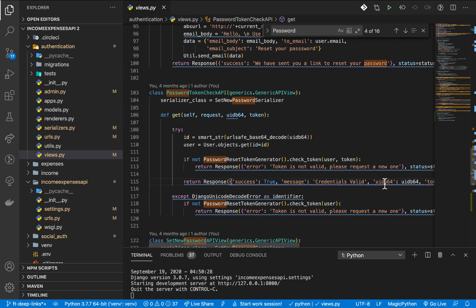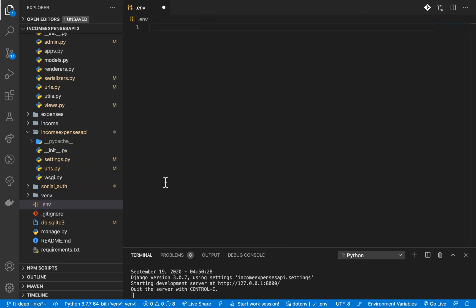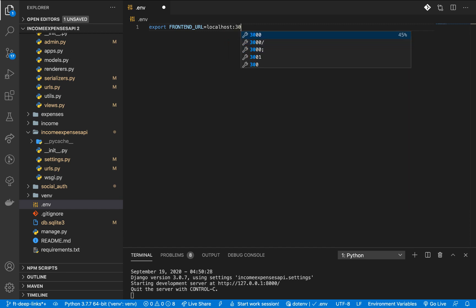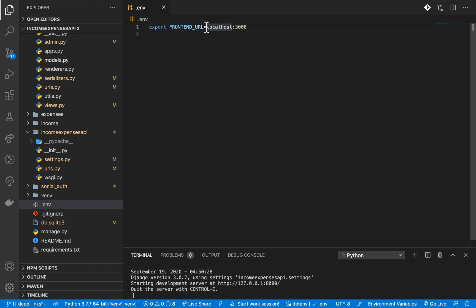We can have a fallback URL — the URL we redirect to by default — which can be our front-end application. I'm going to export a variable called FRONTEND_URL, something like localhost port 3000, though it can really be anything. If we have a full domain we can use that instead.